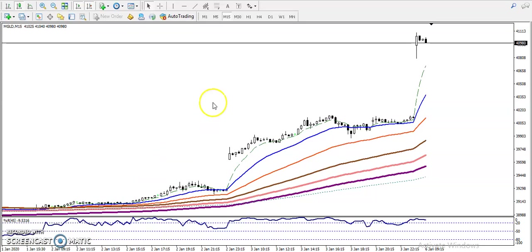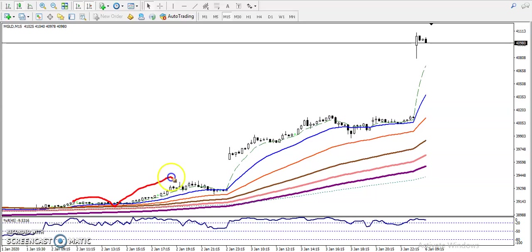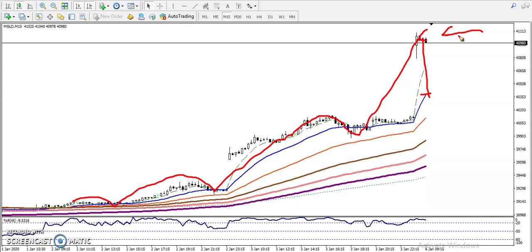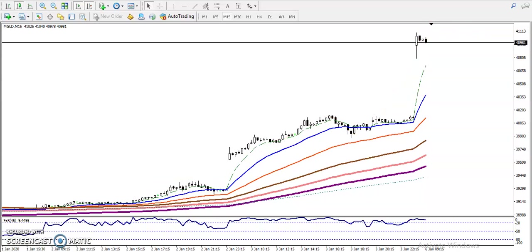This is the gold 15-minute chart. We can see that gold is respecting the 20 moving average — price retraced toward the 20 MA, bounced, retraced again, and bounced again. Right now, price is too far from the 20 moving average, so that is why we are not looking for a buy here. We are looking for a retracement toward the 20 moving average.